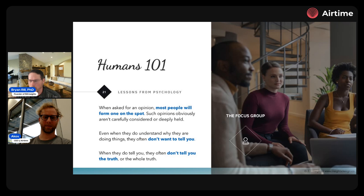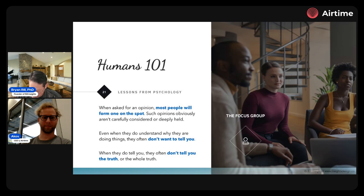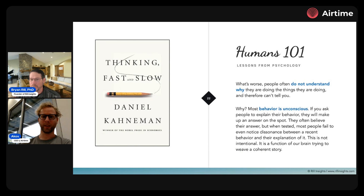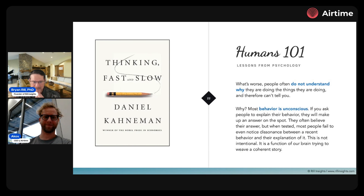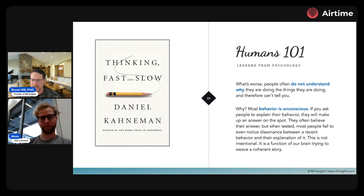Often when people do tell you things, they only tell you partial truths — or no truth at all. Part of it is maybe they're being paid and think their job is to give supportive information. Or worse, they're your friend and the last thing they want to do is ruin your day. So they don't tell the truth all the time.